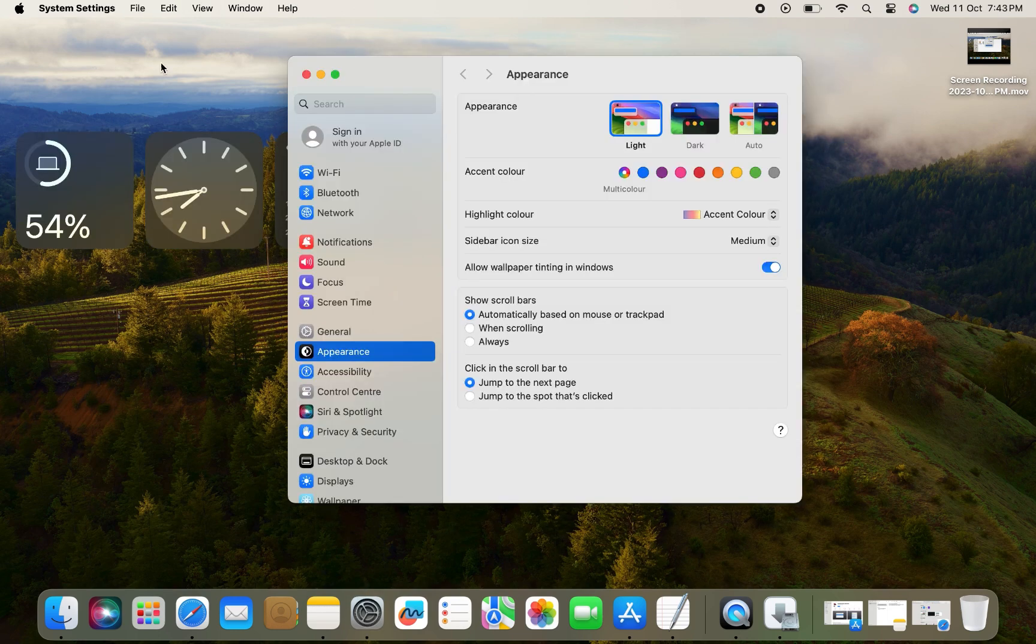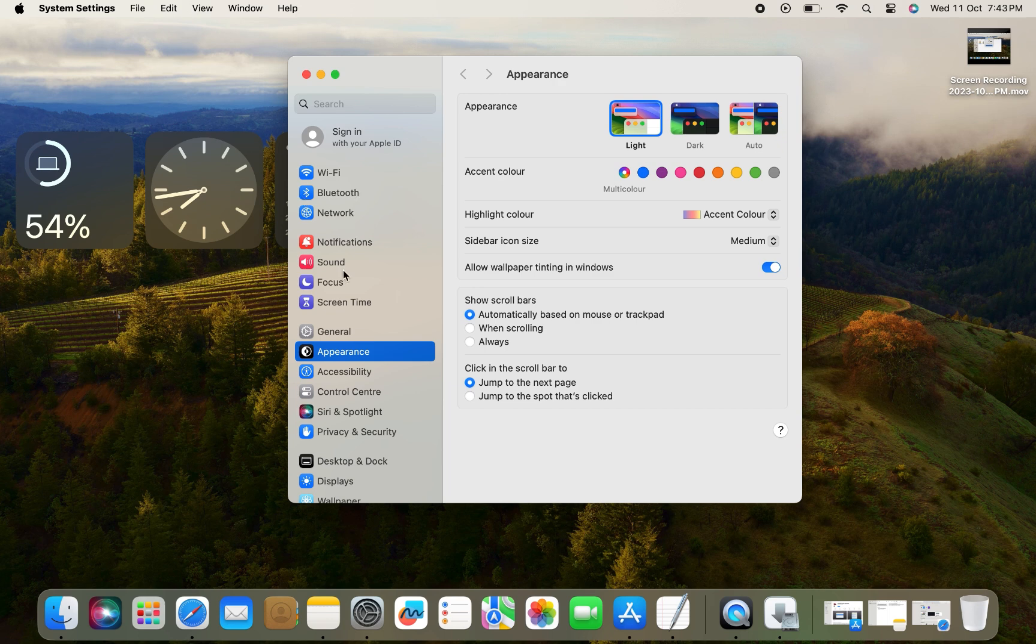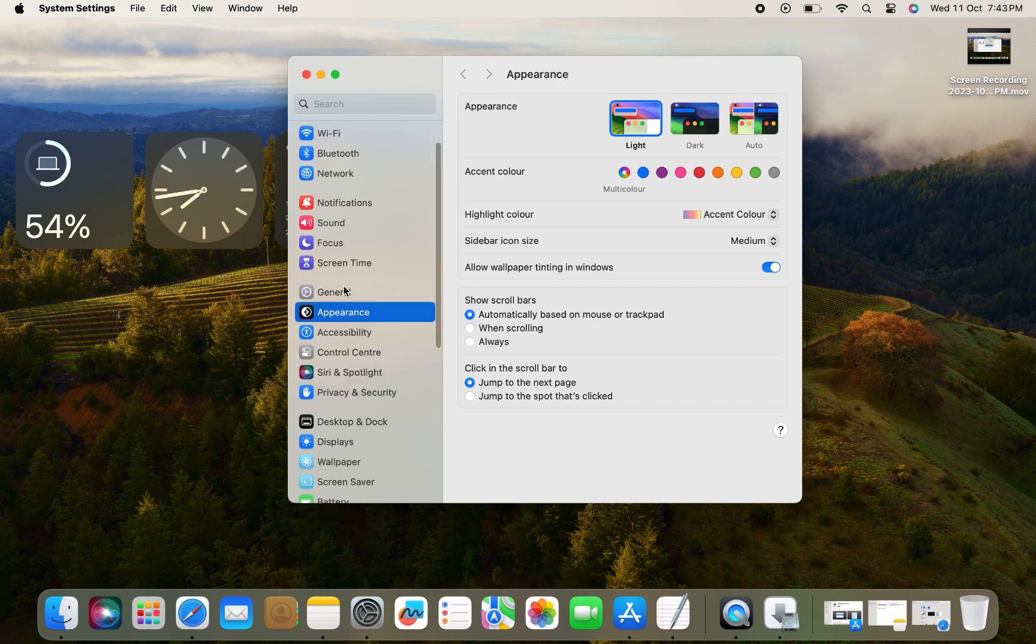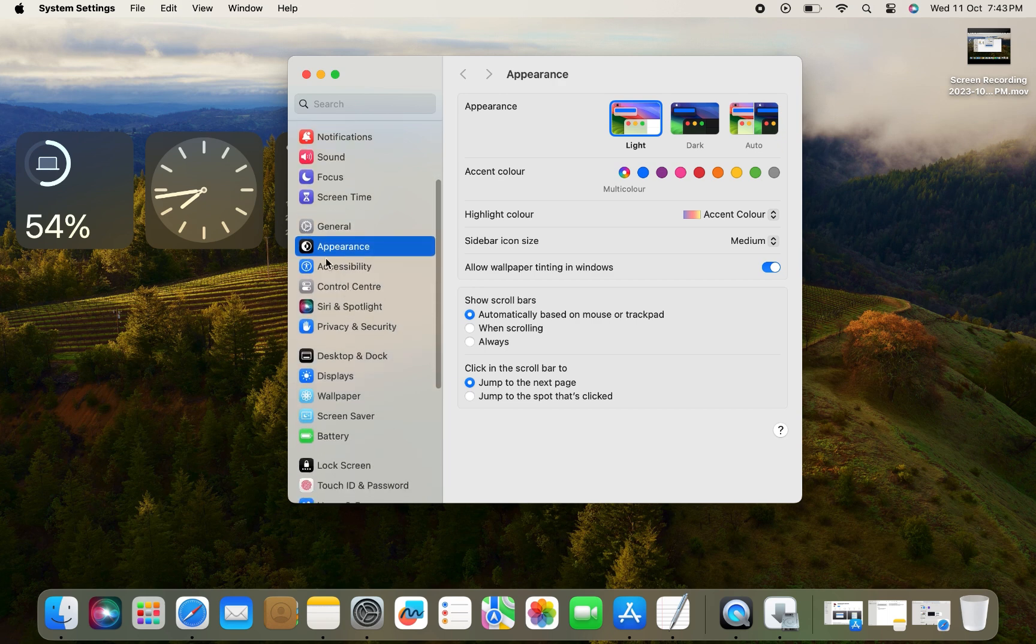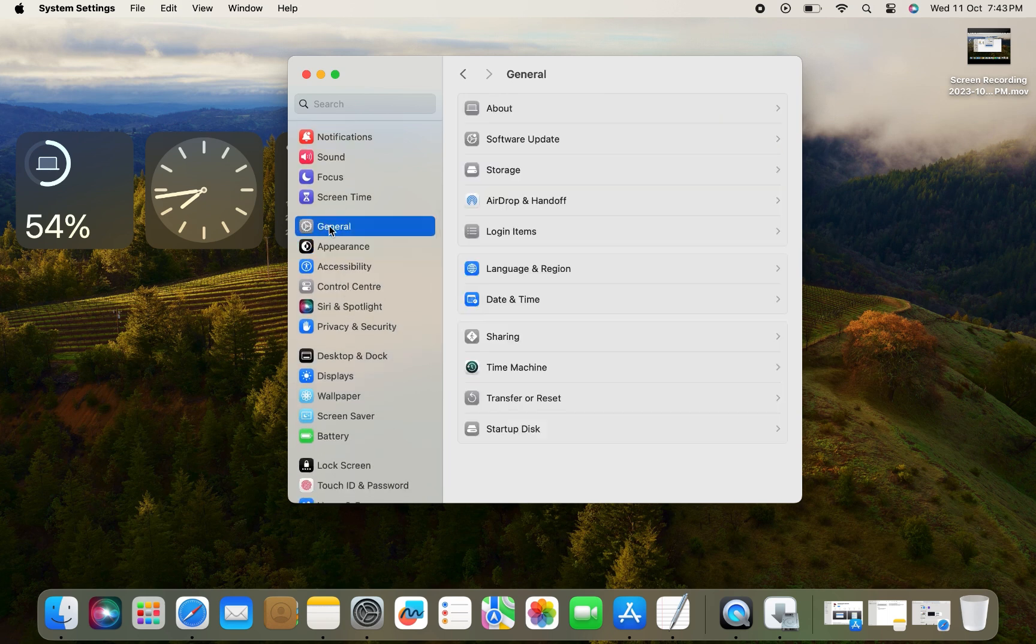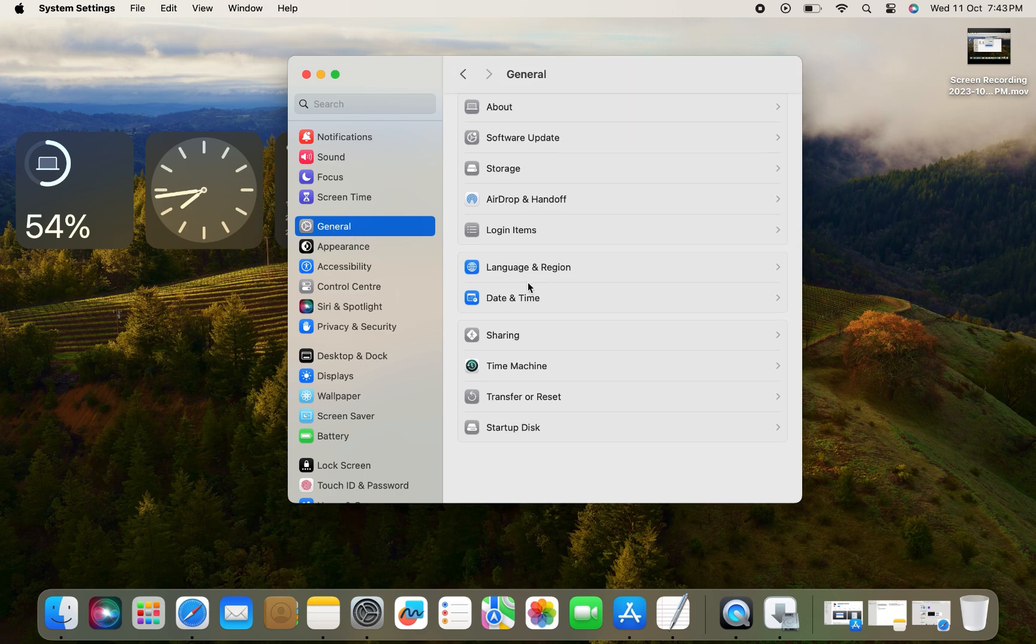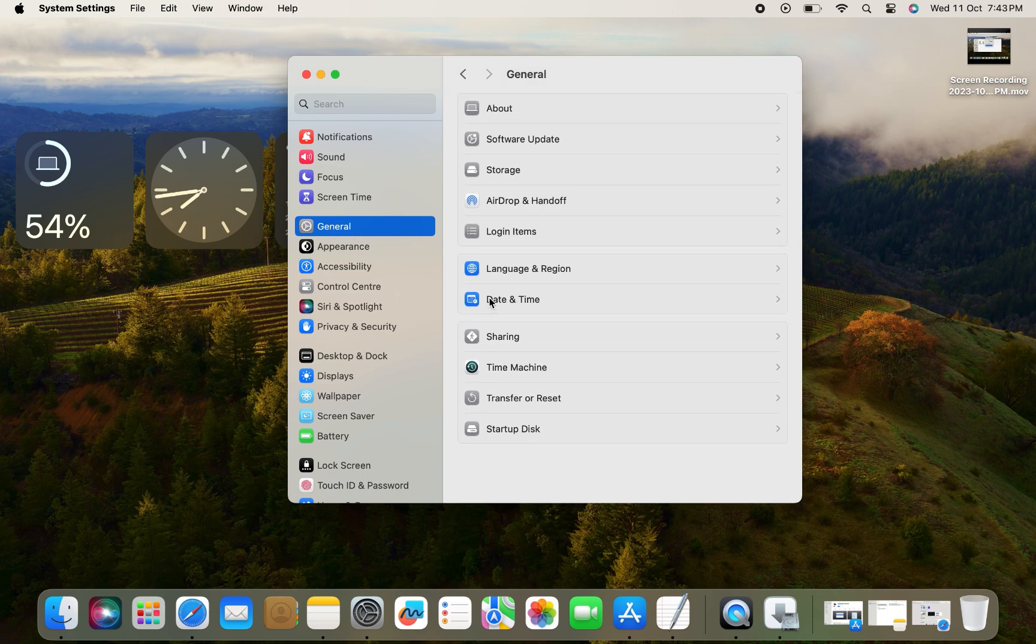On the System Settings menu, click on General, and then click on Date & Time.